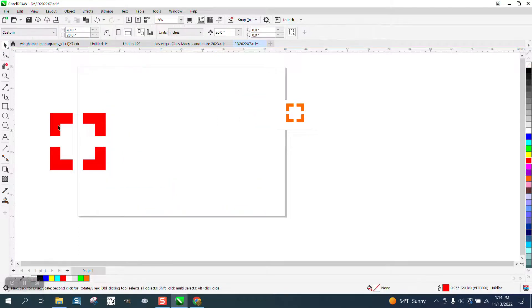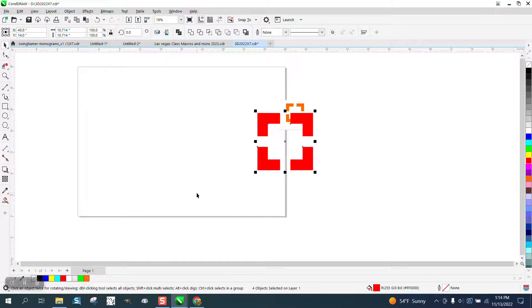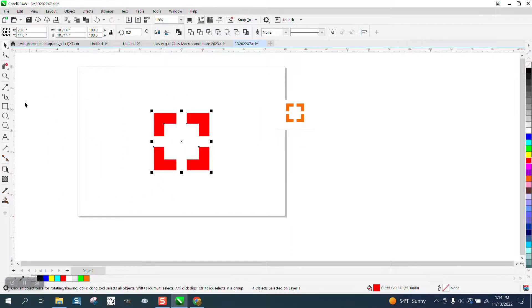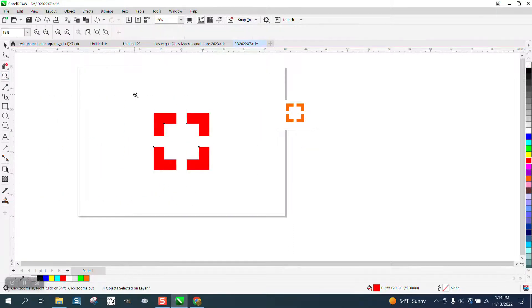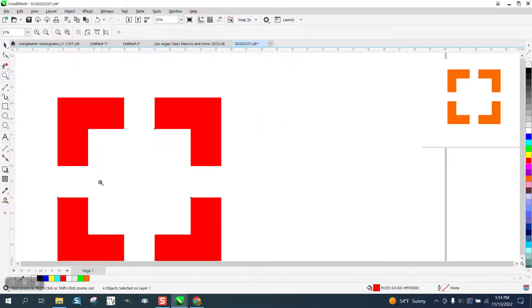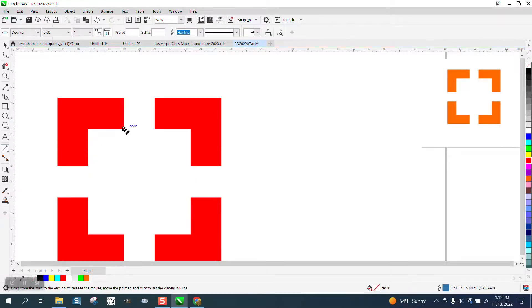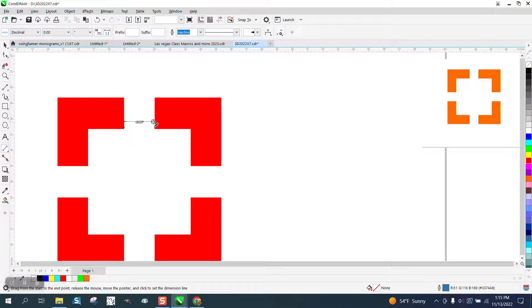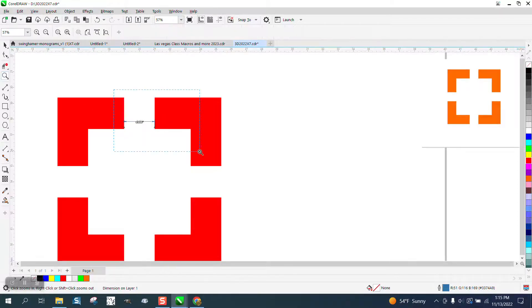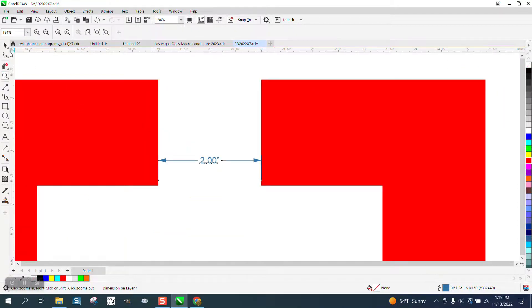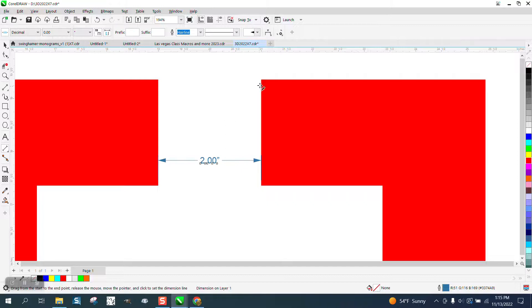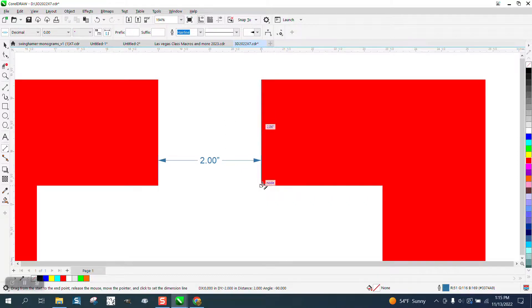Now, if we nudge this back to the center, we can measure. And we can measure now because it's a vector file. So we're going to go from that node to that node. We're 2 inches. So this is going to be the same. And this is what they were wanting. They wanted it 2 inches by 2 inches.